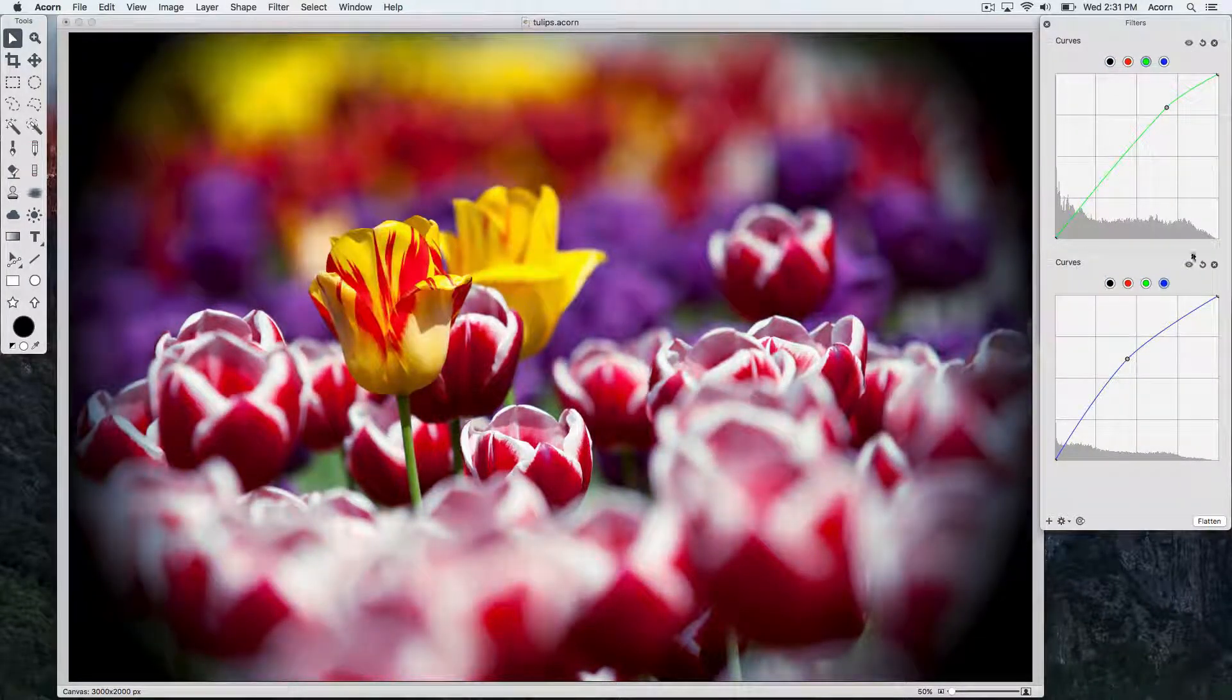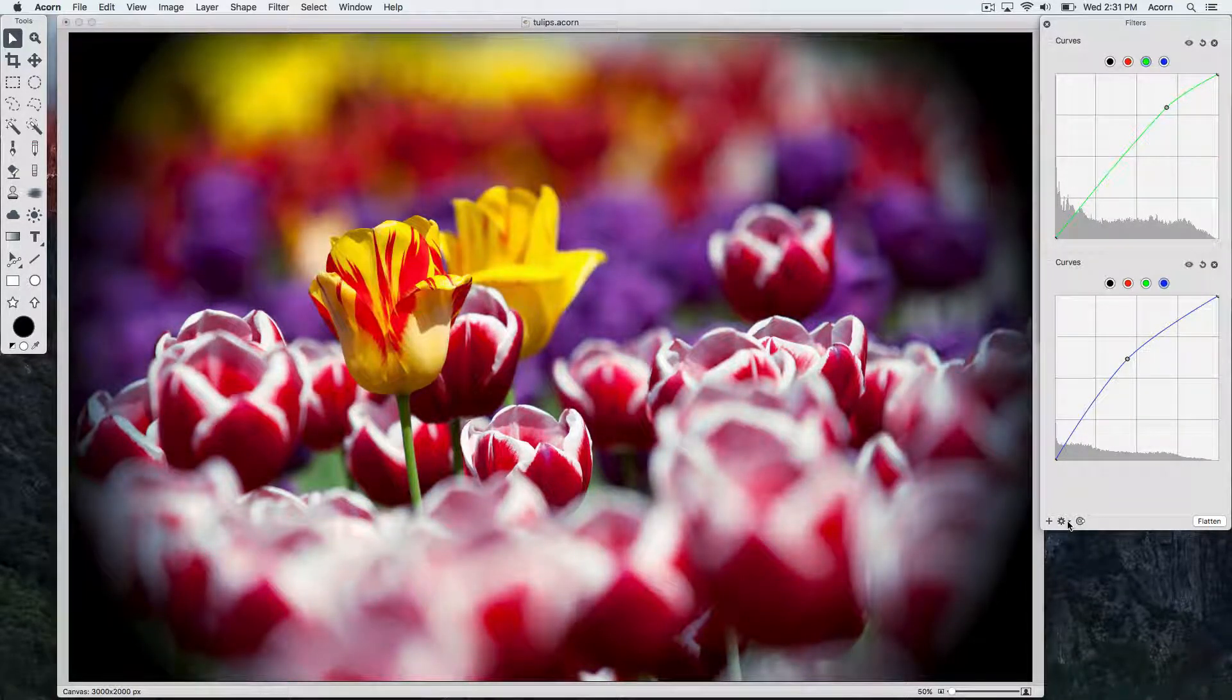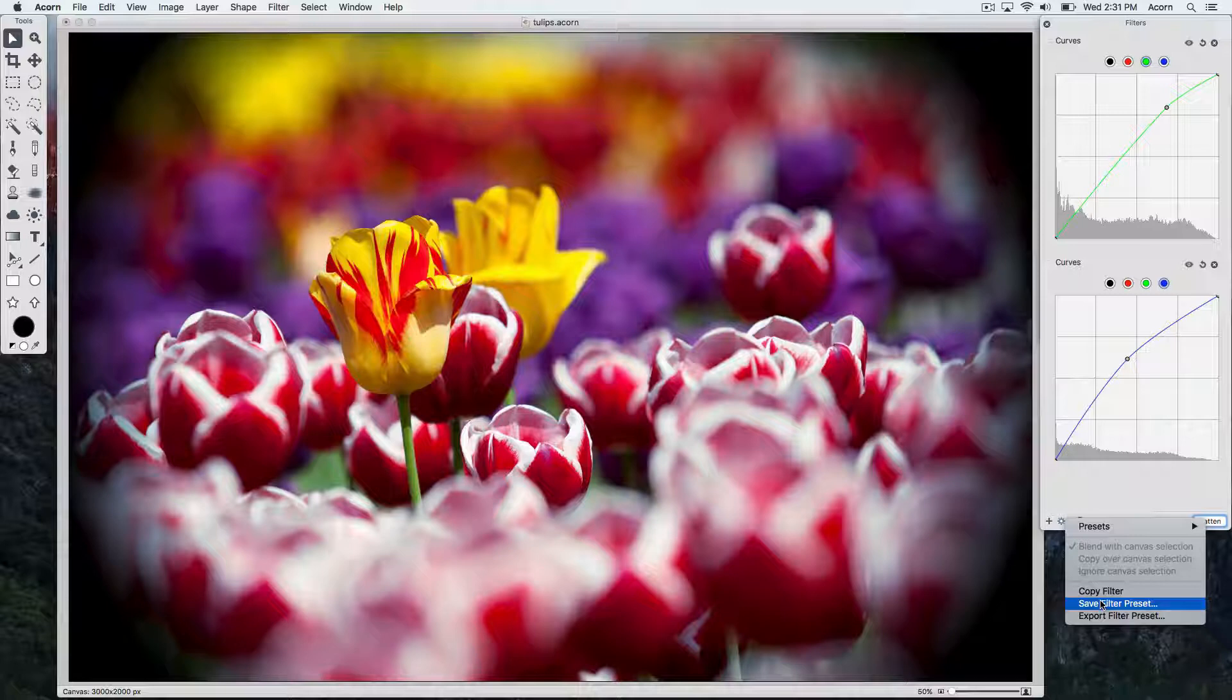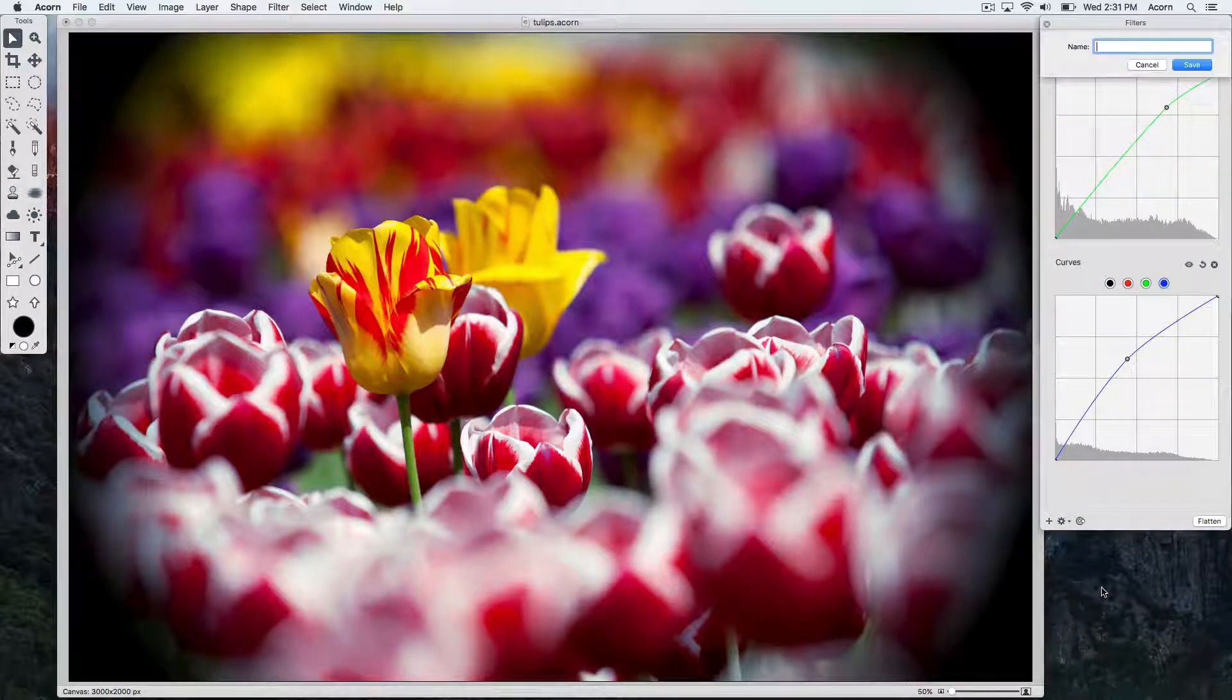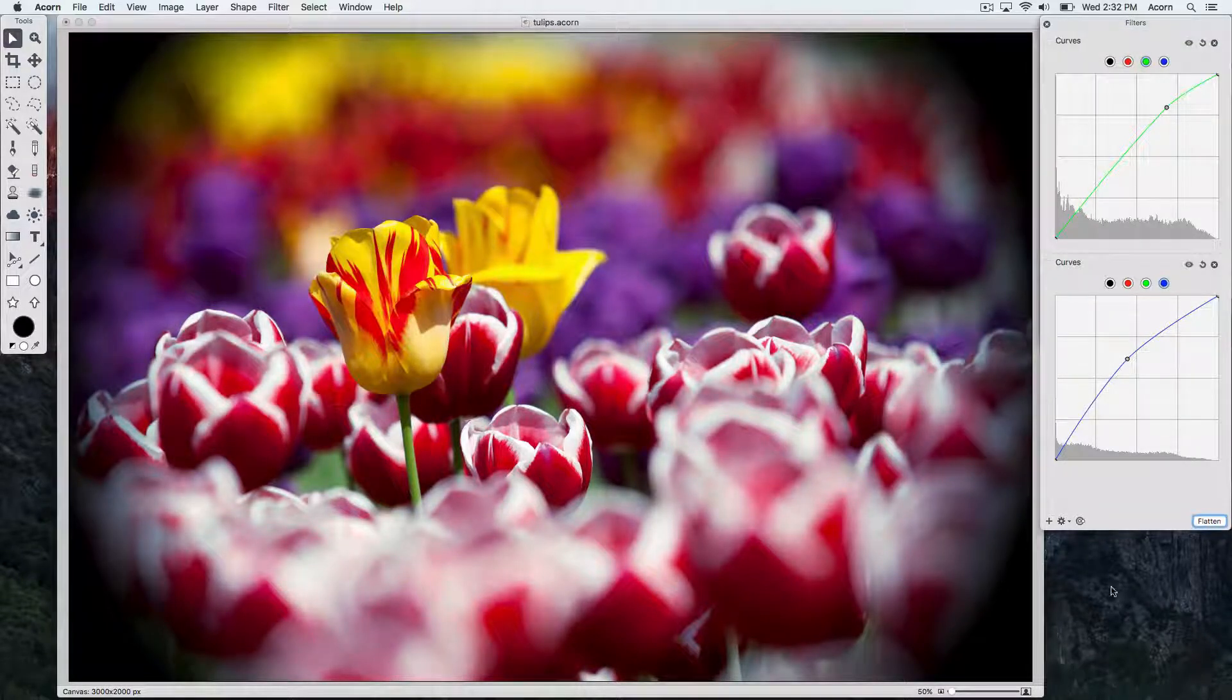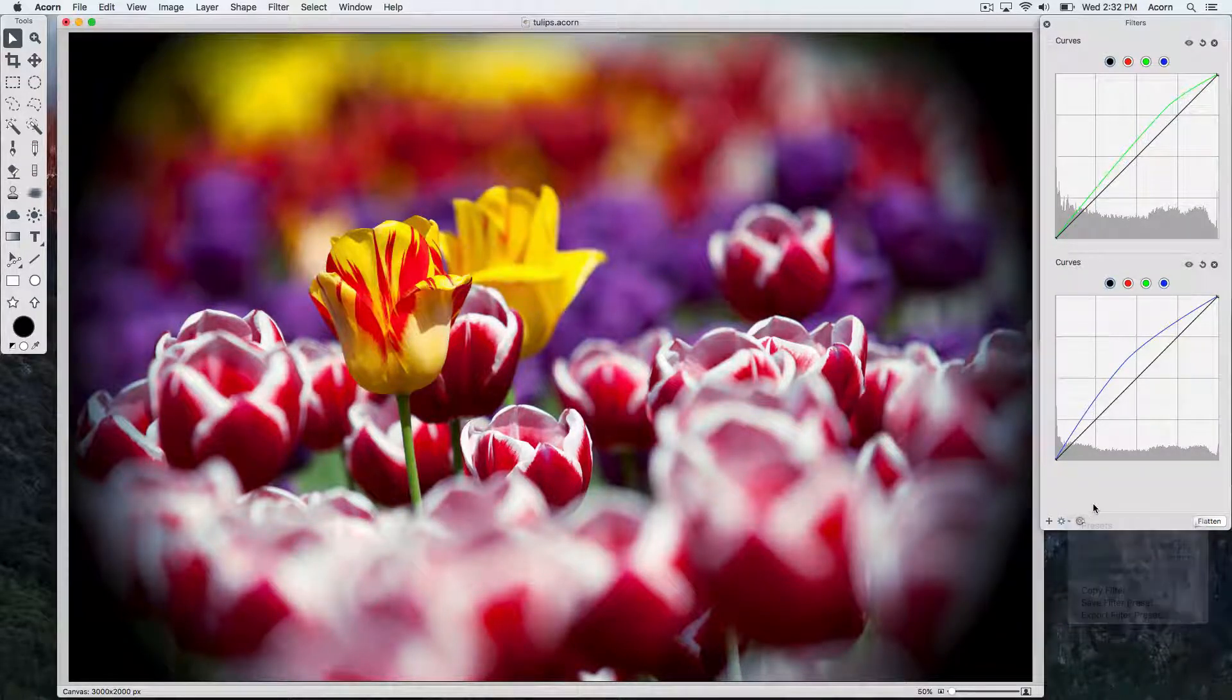To make your filter combination into a preset, you can click on the action menu item down in the lower left hand corner of the window and click save filter preset. Now, when you go to the preset option under the action menu, you can see that your preset is now in the list.